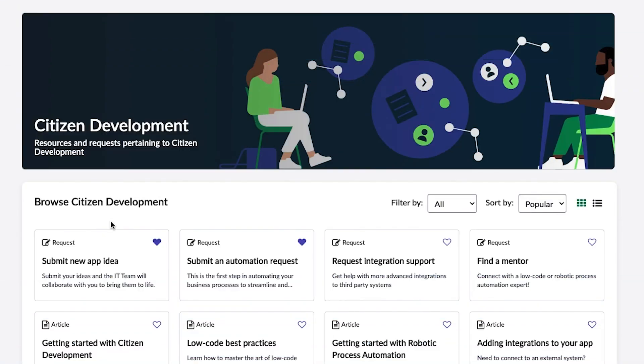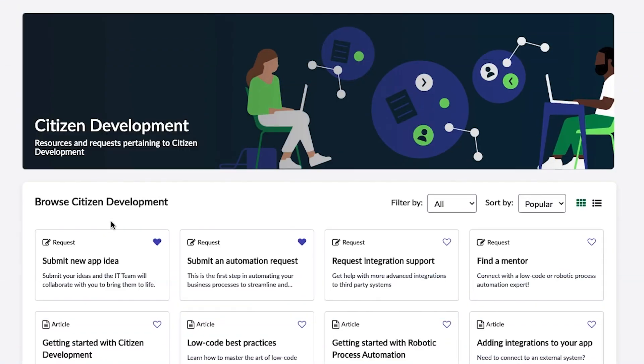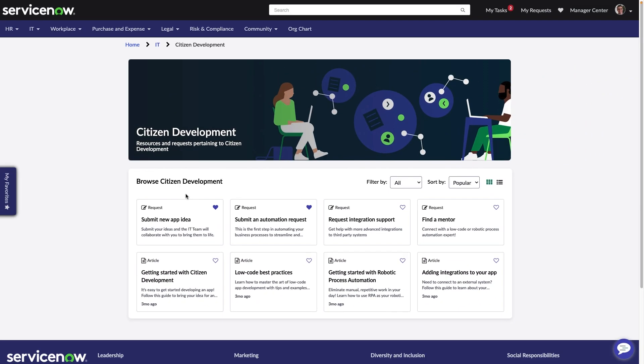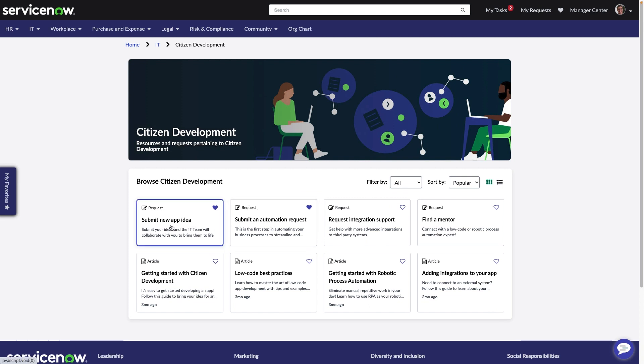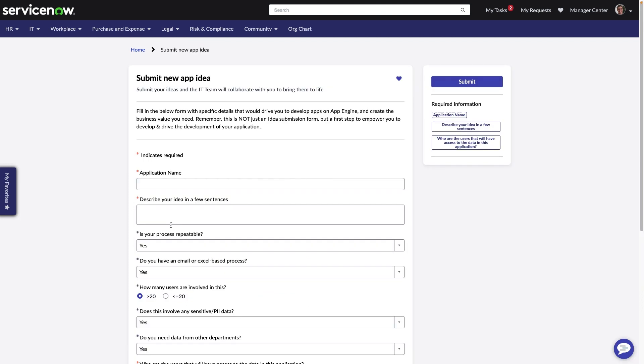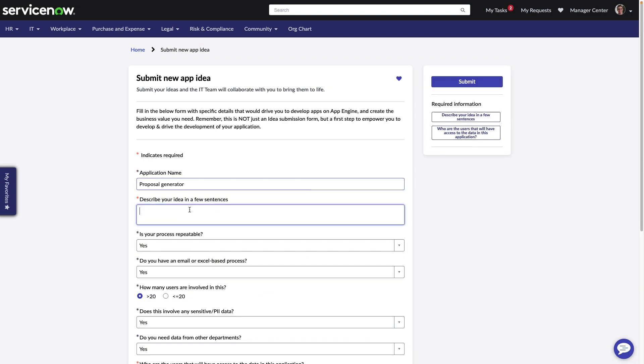You can easily establish or grow your citizen development program using our industry-leading approach to low-code governance. We offer an extensive range of capabilities, such as our app intake automation, that will help you expand your developer pool with built-in oversight.